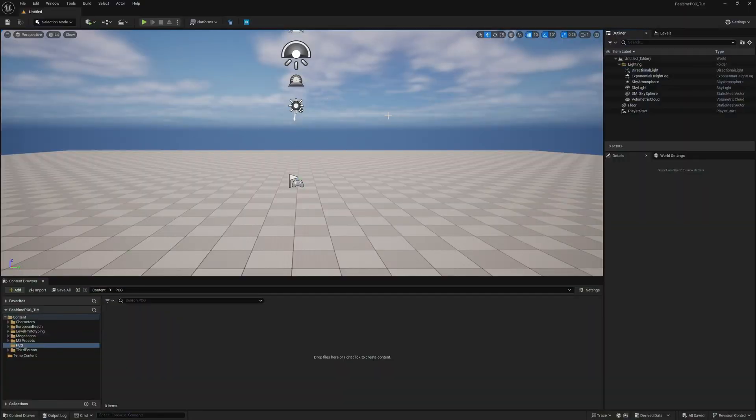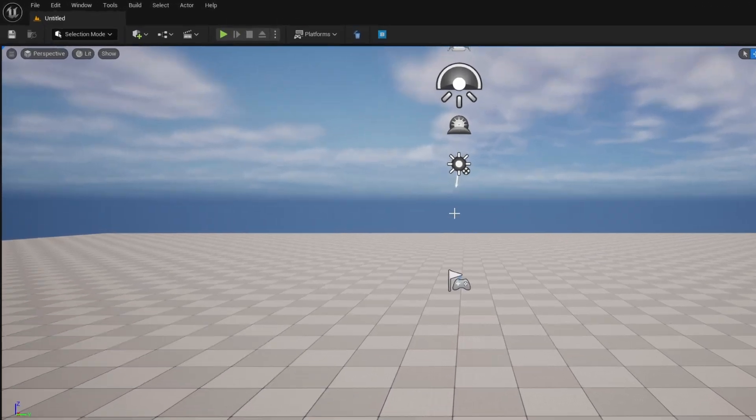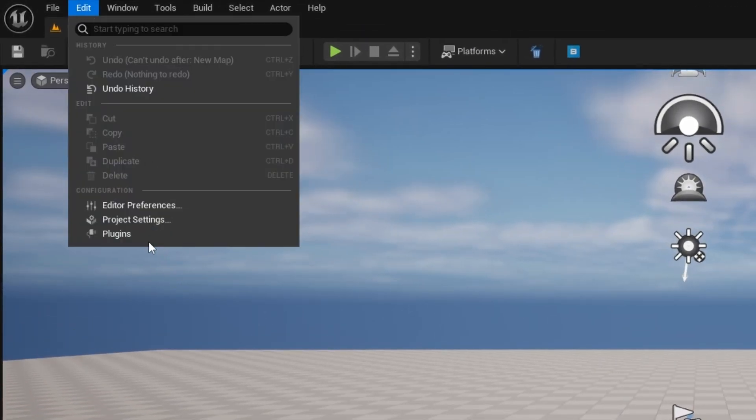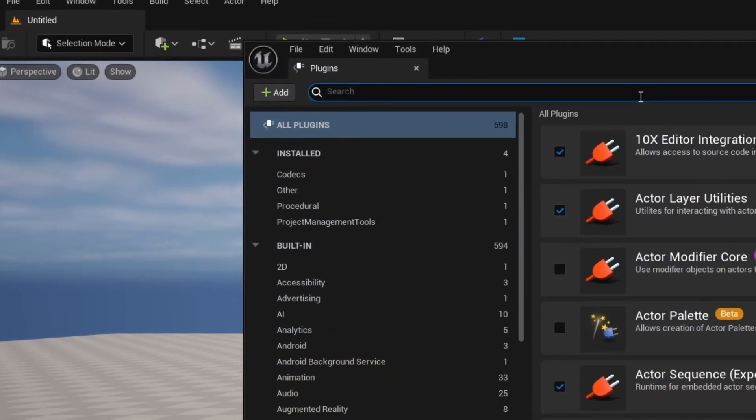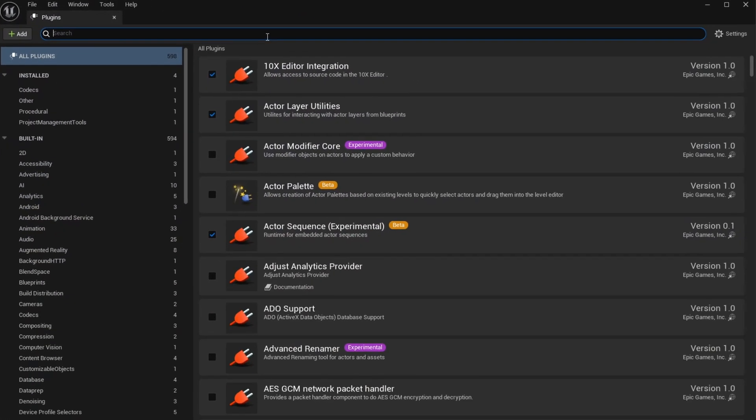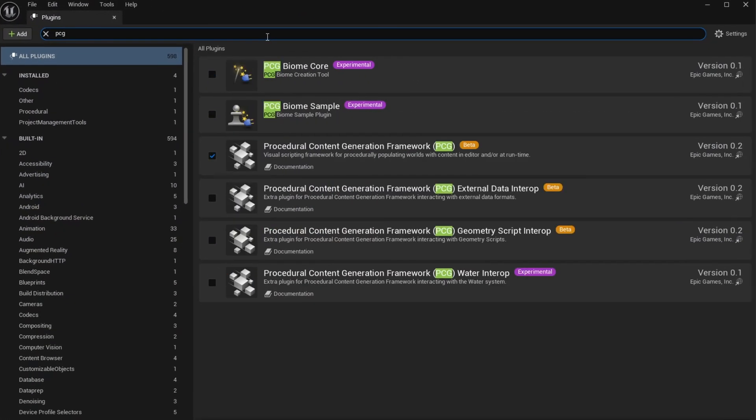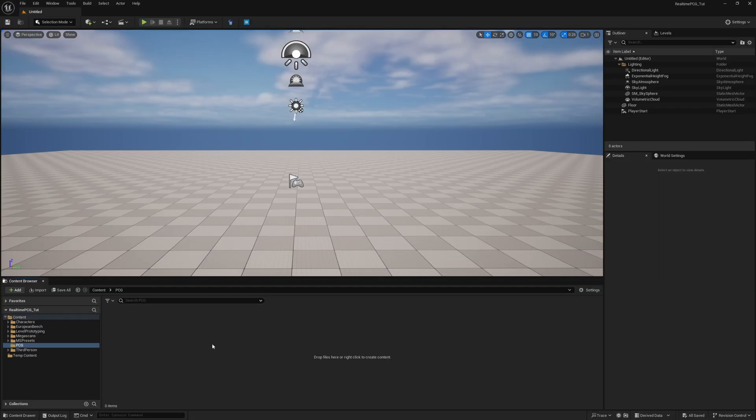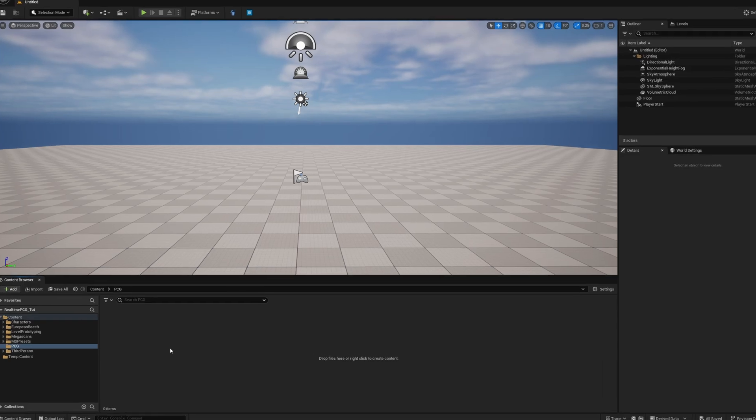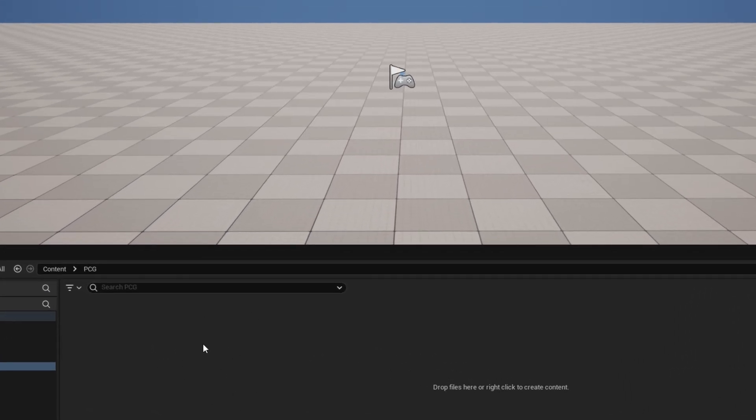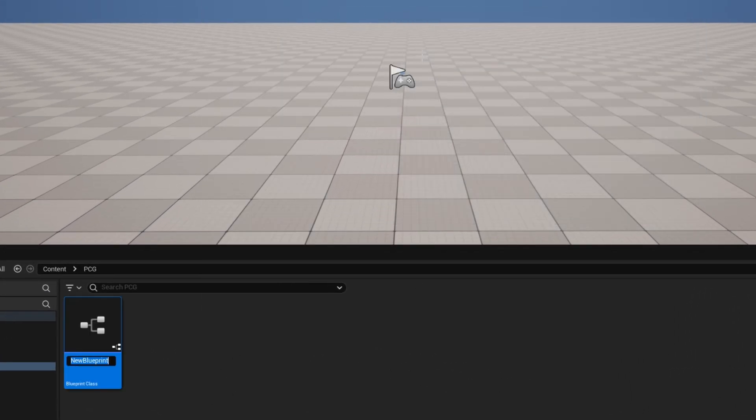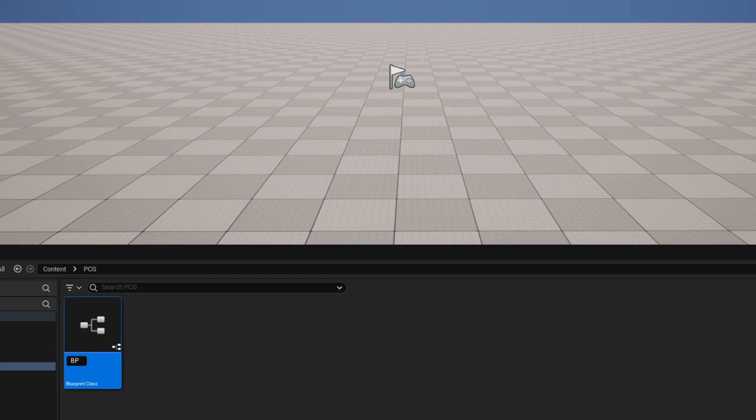Here we are in a brand new level. If you haven't yet, go to Edit Plugins and search PCG to enable Procedural Content Generation Framework, make sure it is enabled, and restart. Once you're ready, we just need a couple of things starting with the actual platform. Right-click, go to Blueprint Class, and create an Actor. This is going to be our BP_Platform.